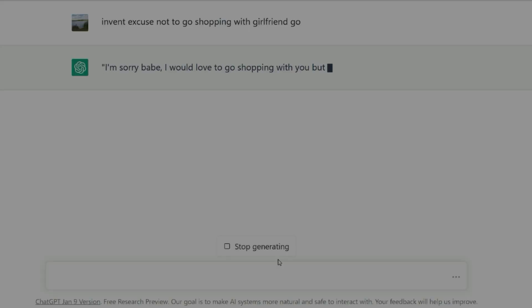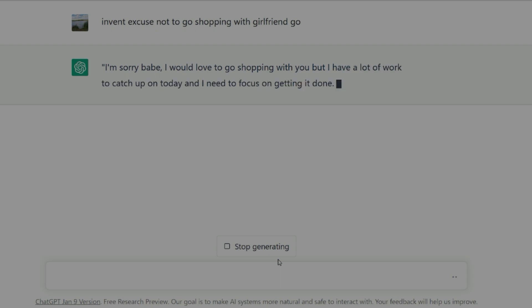I'm sorry, babe, I would love to go shopping with you but I have a lot of work to catch up on today and I need to focus on getting it done. Maybe we can plan a shopping trip for another day when I have more free time.